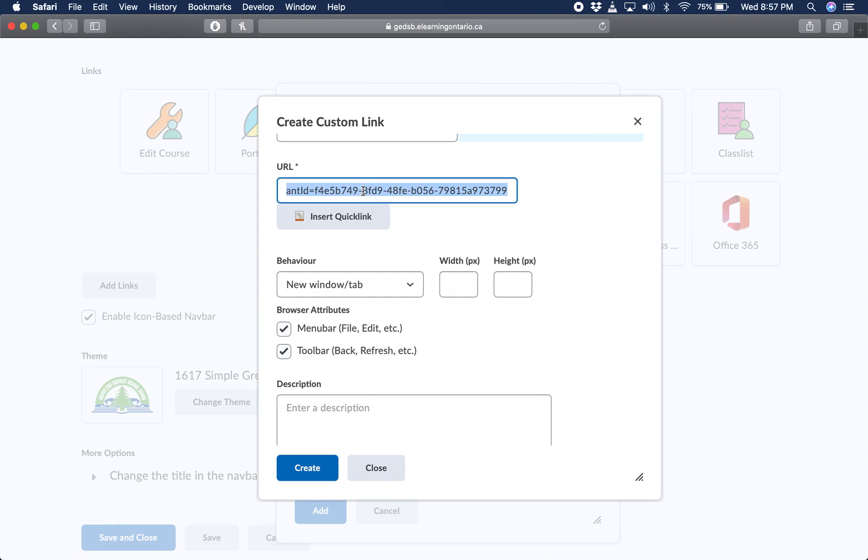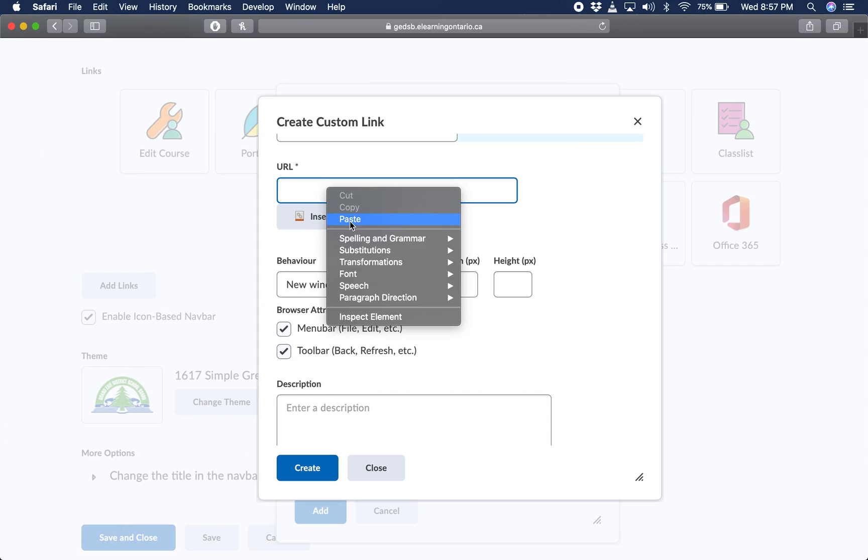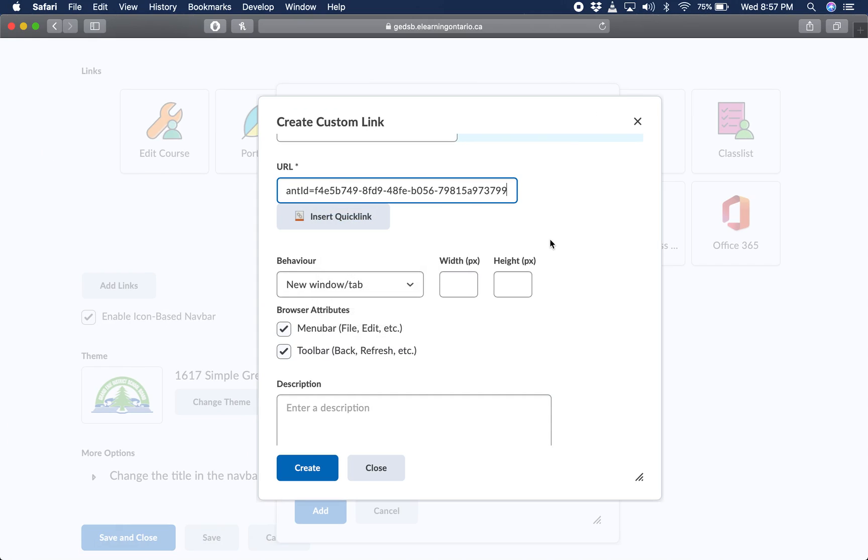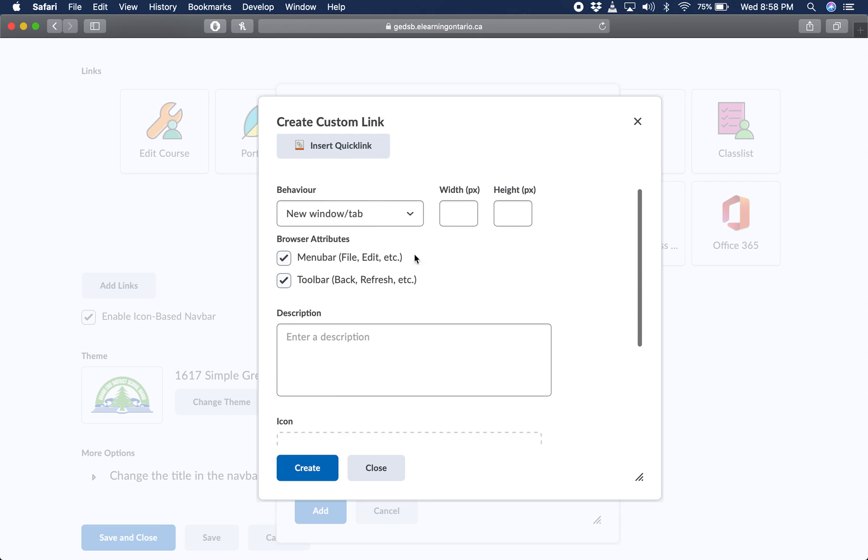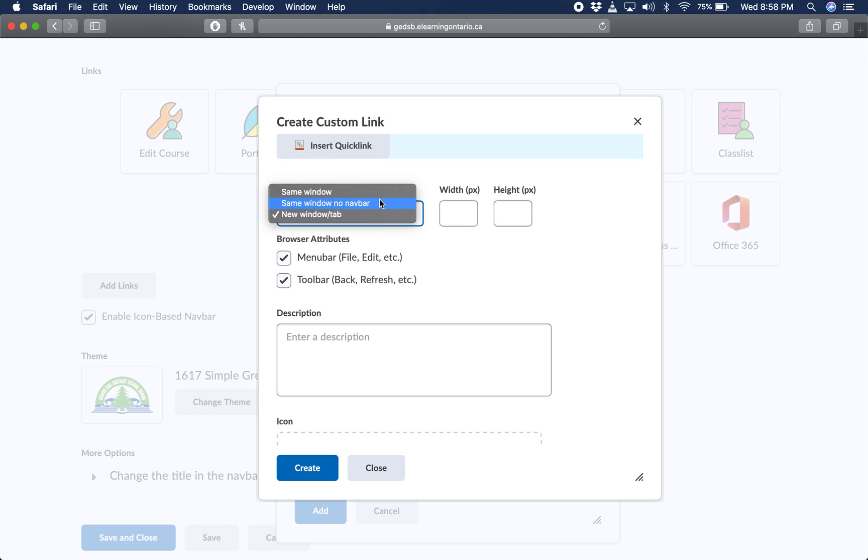At that point, go back over to URL and press paste. What that means is when this custom link that you're creating is clicked, it will actually go to this URL. You can choose what's going to happen. It's going to actually open the link, the application, but I would always generally click on new window slash tab.